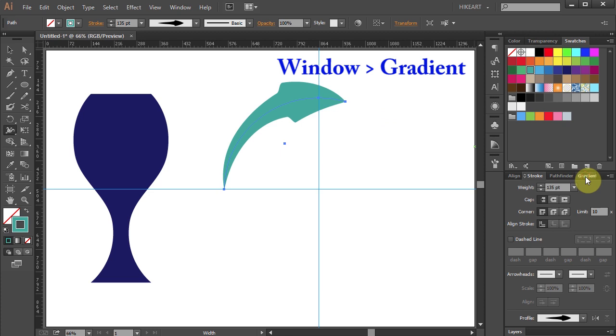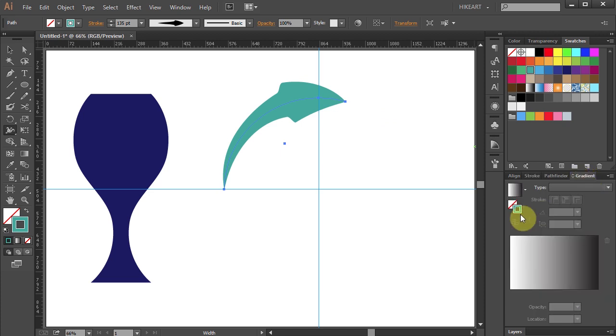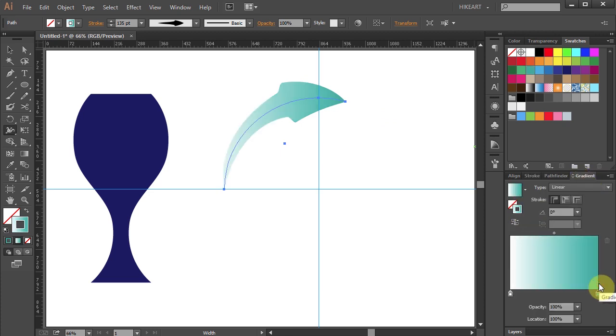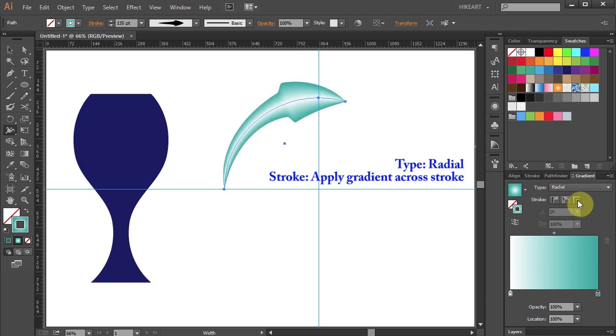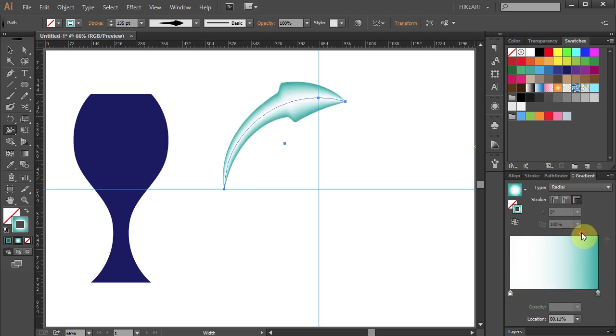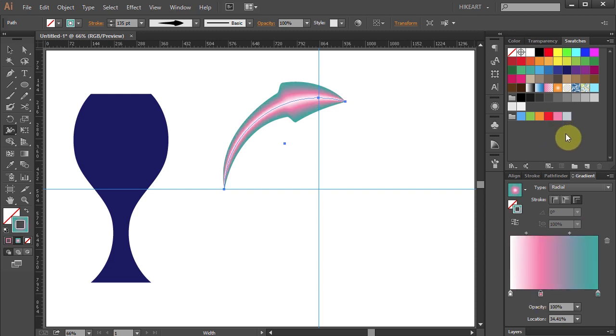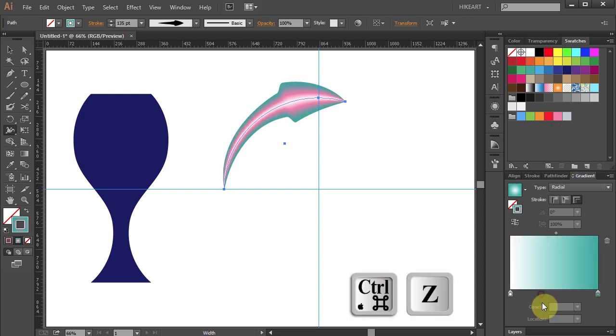Open the Gradient window, click on the Stroke, hold and drag it to the Gradient slider. Change the Type to Radial and choose Apply Gradient across Stroke. And of course you can experiment with different colors and see what you like. Let's undo it.